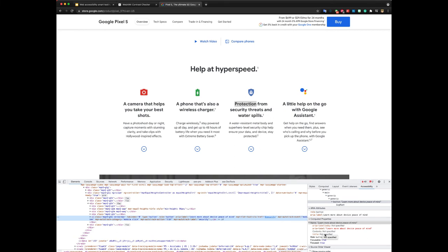So say for example, title was set to something completely different, to something like click here. Then ARIA label will overwrite that because it has a higher precedence order. Similarly, if ARIA labelledby were set, it would override that. So that is also very helpful.